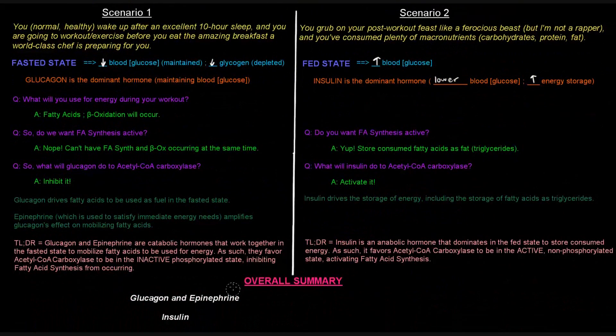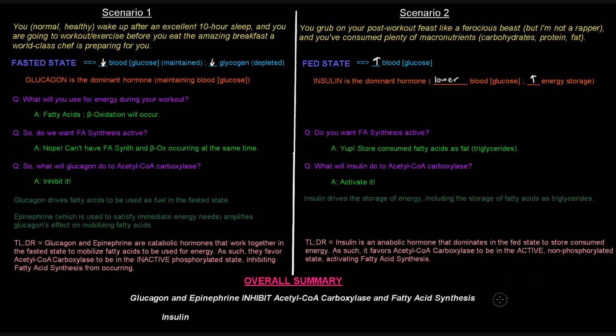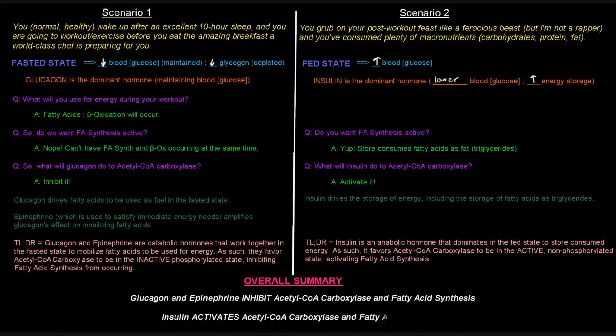So the overall summary is simply that glucagon and epinephrine, they inhibit acetyl-CoA carboxylase and fatty acid synthesis, while insulin activates acetyl-CoA carboxylase and fatty acid synthesis. Hope that video was helpful. Thank you for watching.